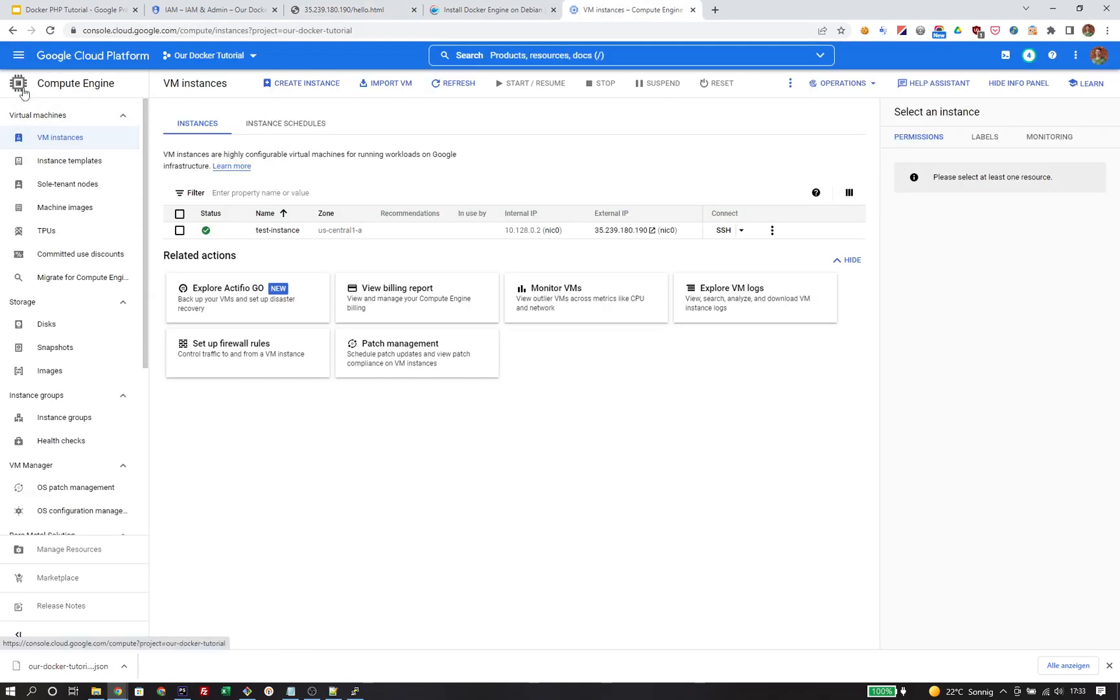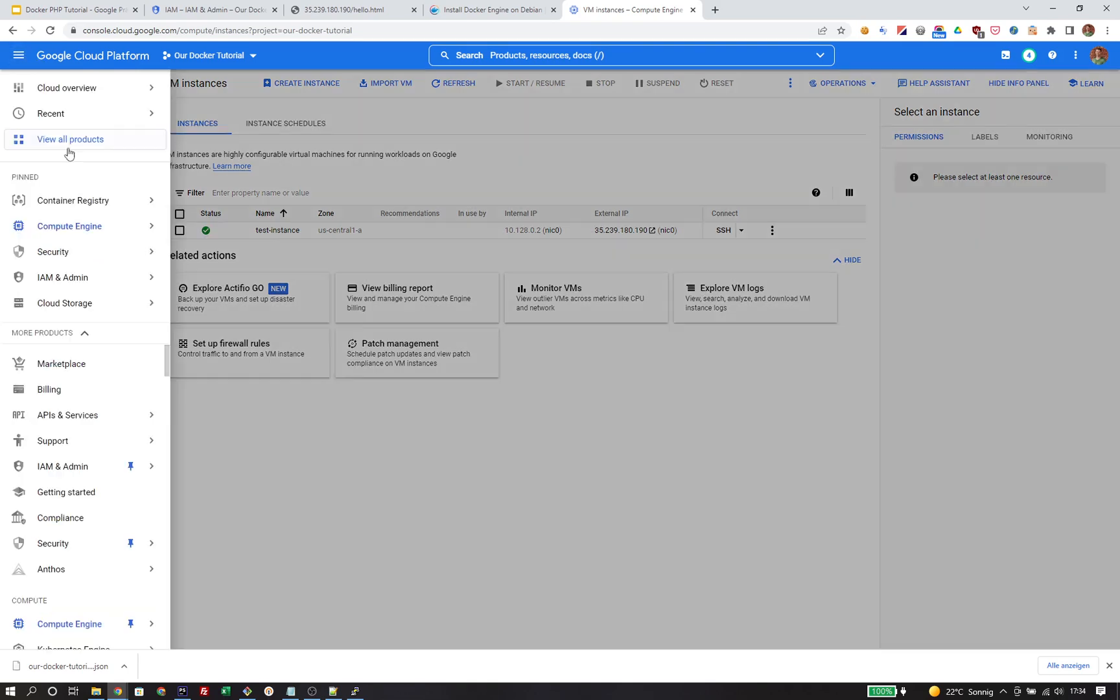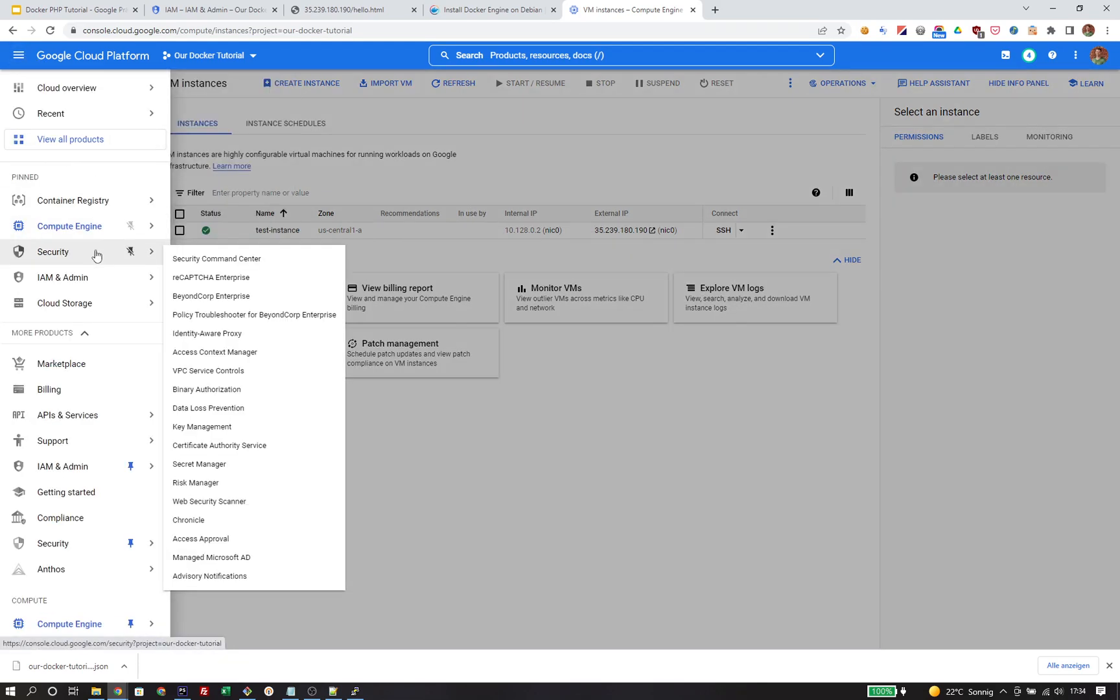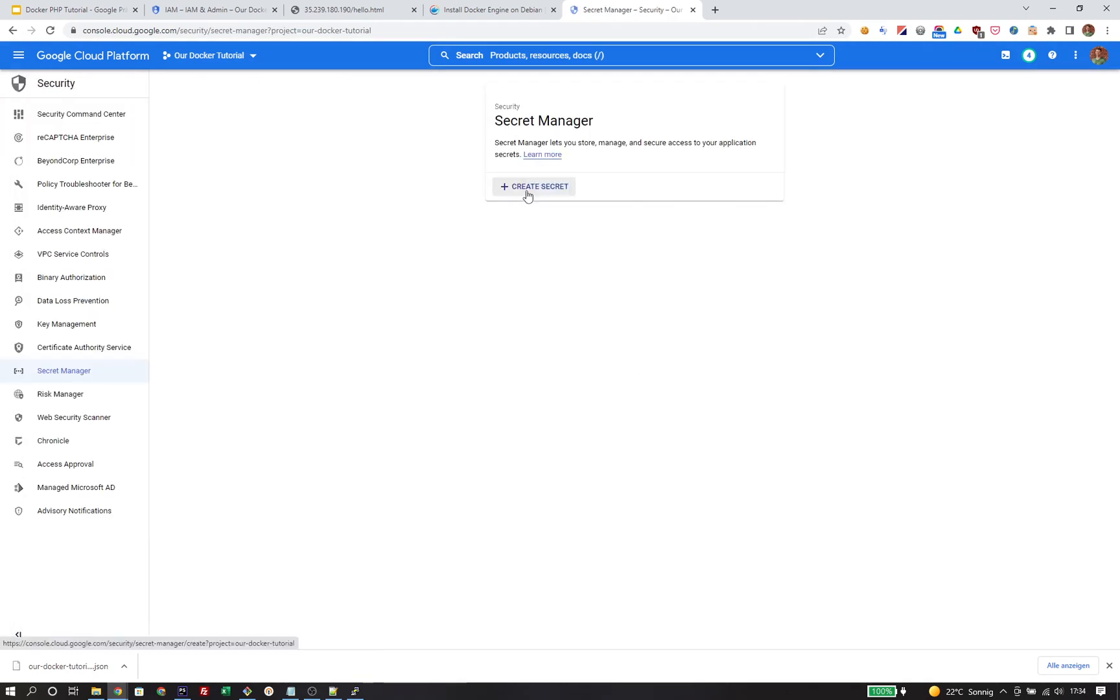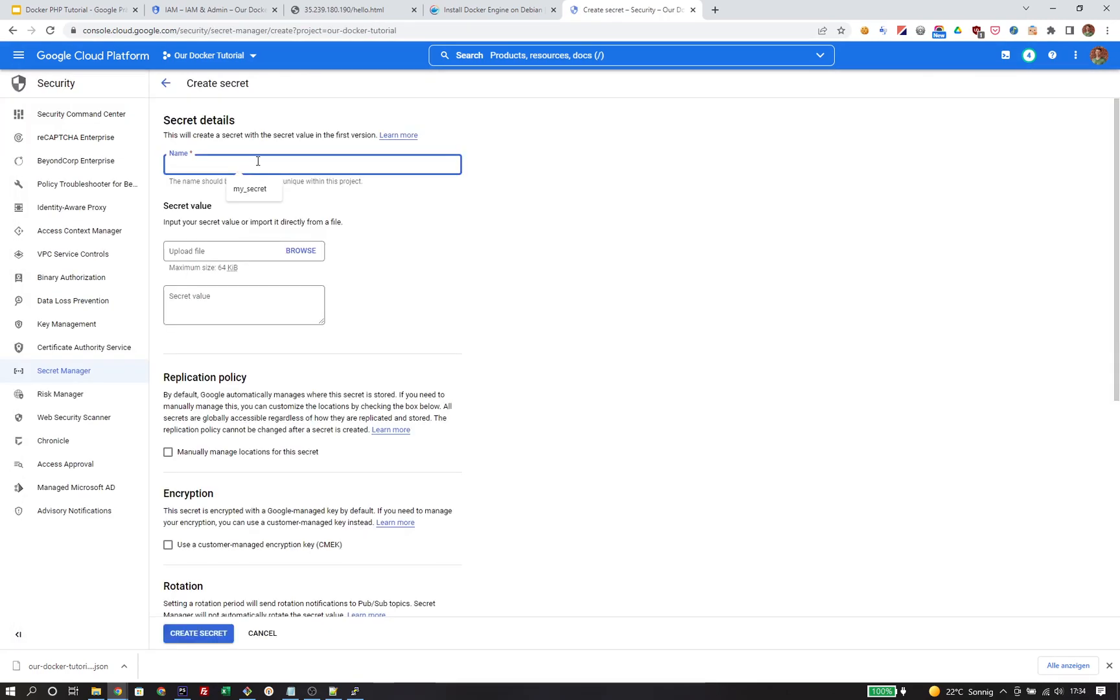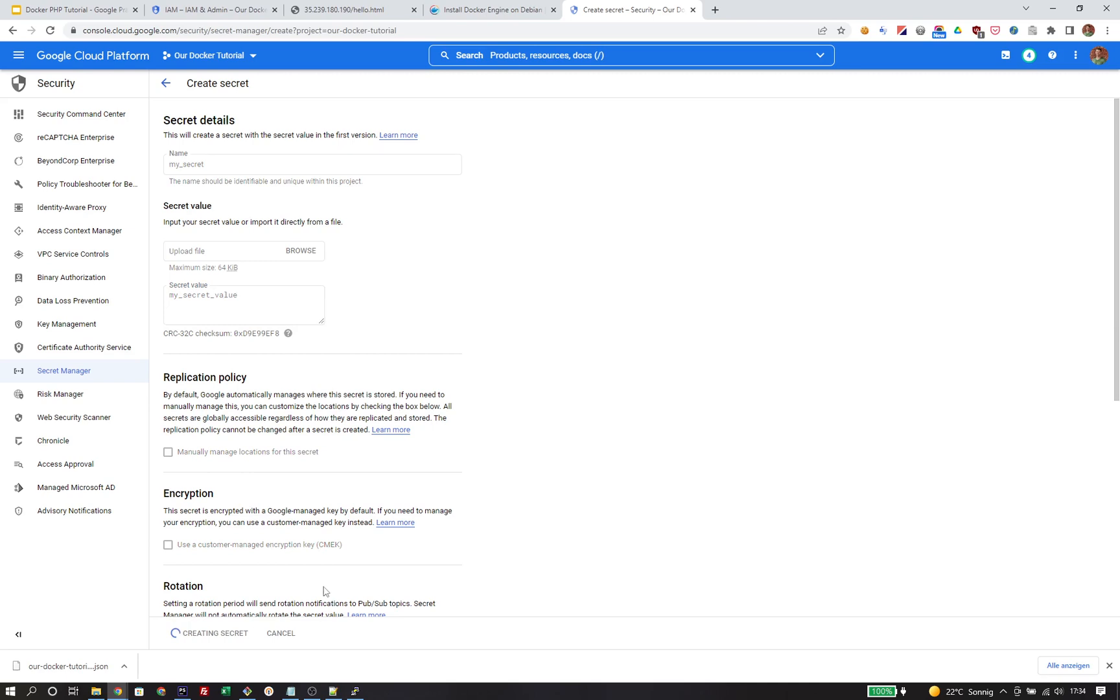Now there's one more thing I'd like to show that we don't strictly need to run dockerized applications, but that are super helpful and we will need in a later tutorial: the Secret Manager. We've also enabled the corresponding API previously, so we can immediately create a secret. We'll name it my secret and give it the value my secret value.